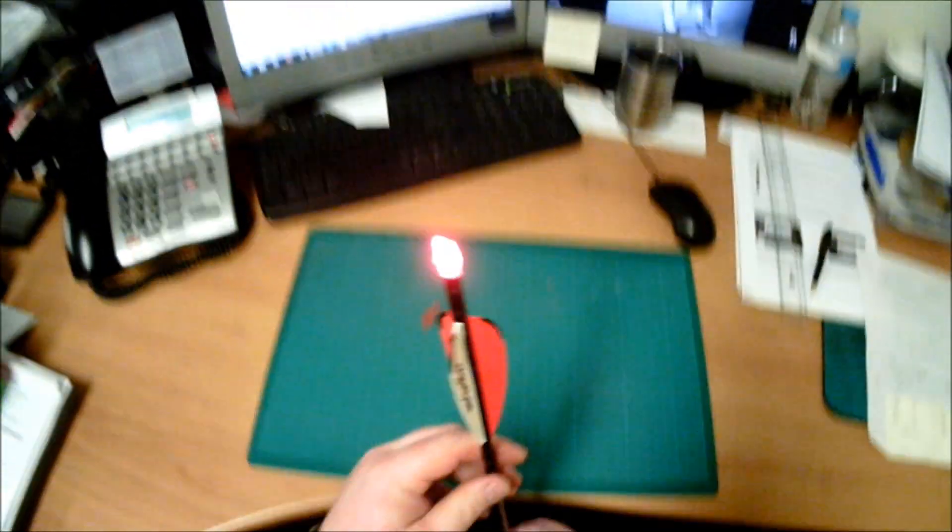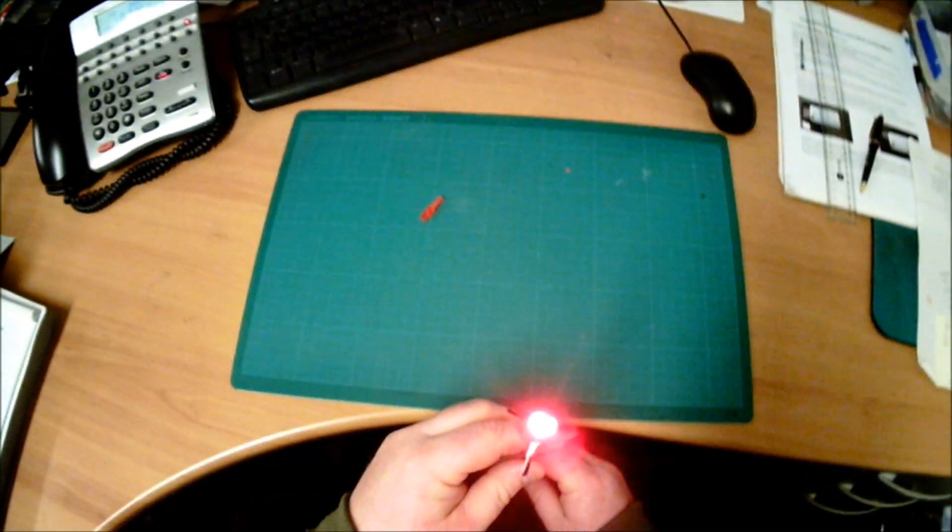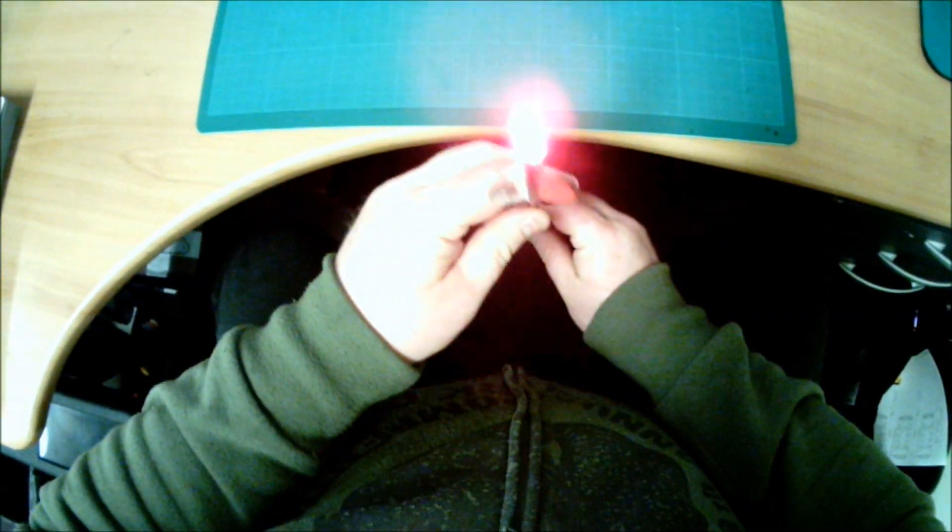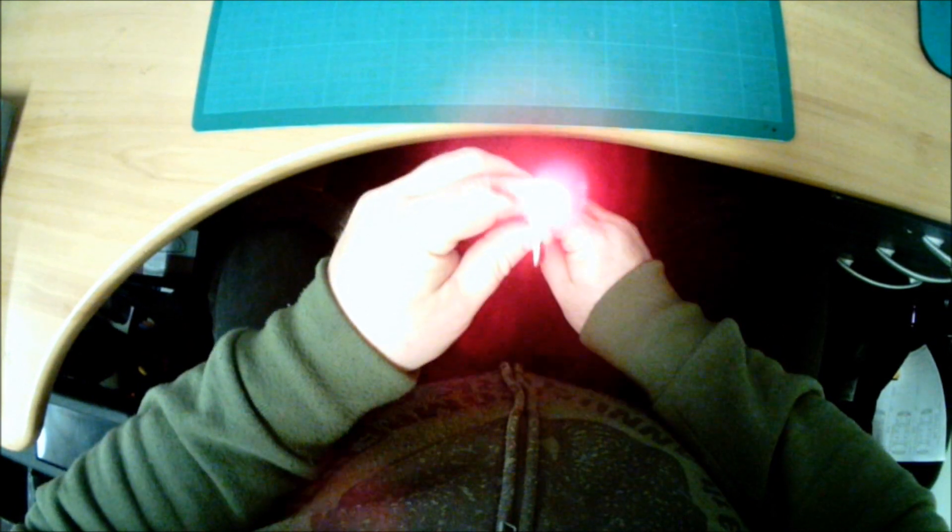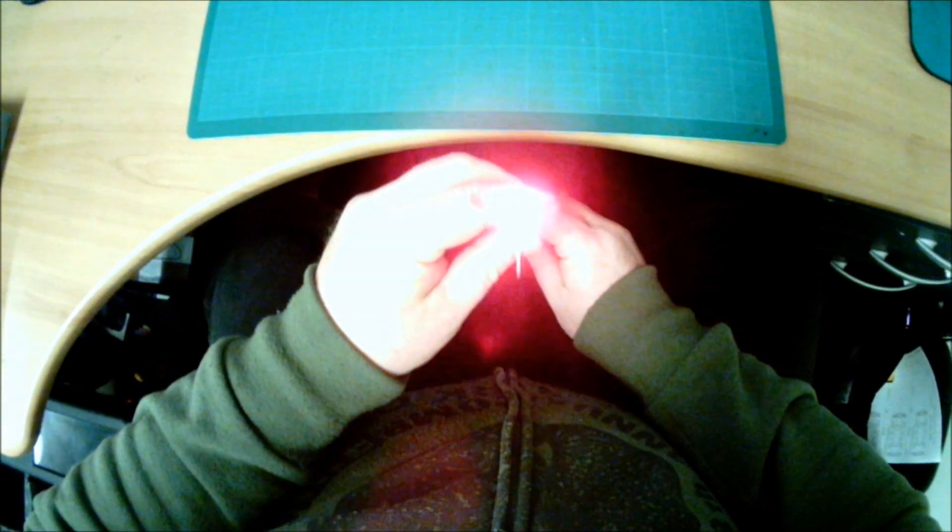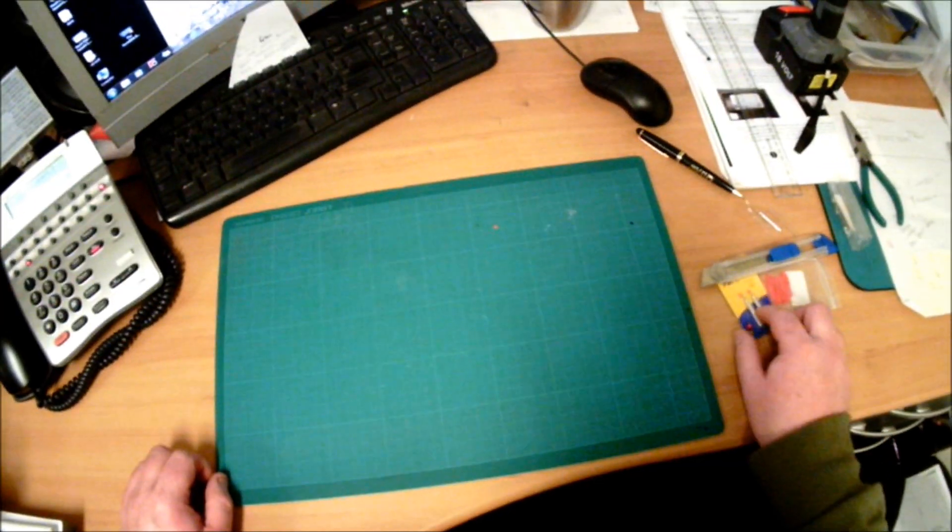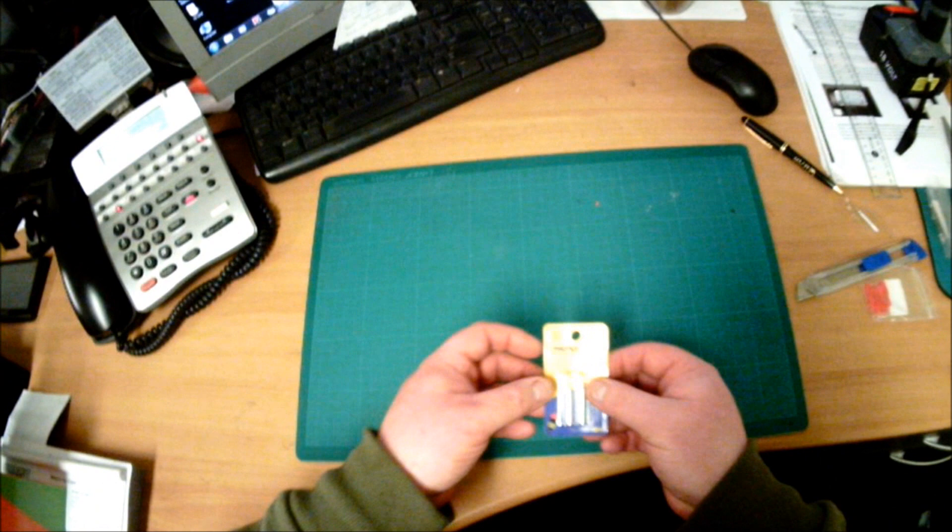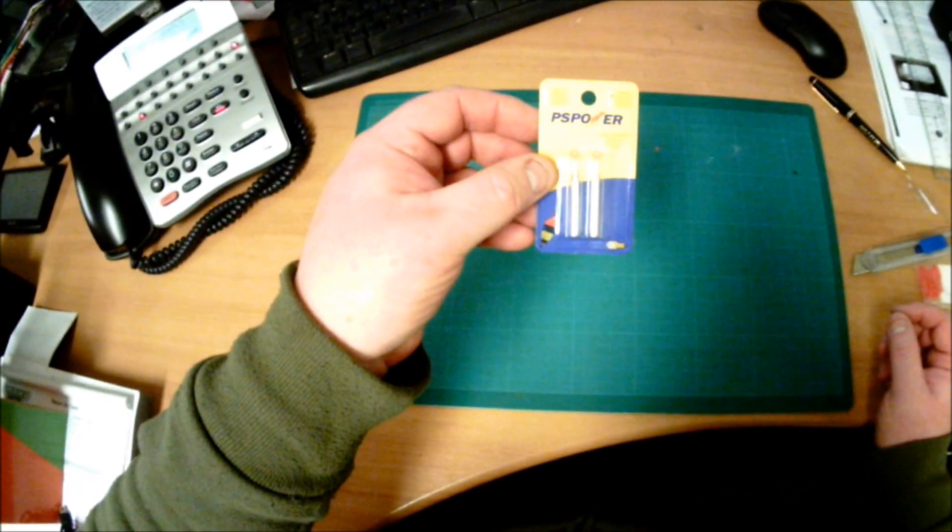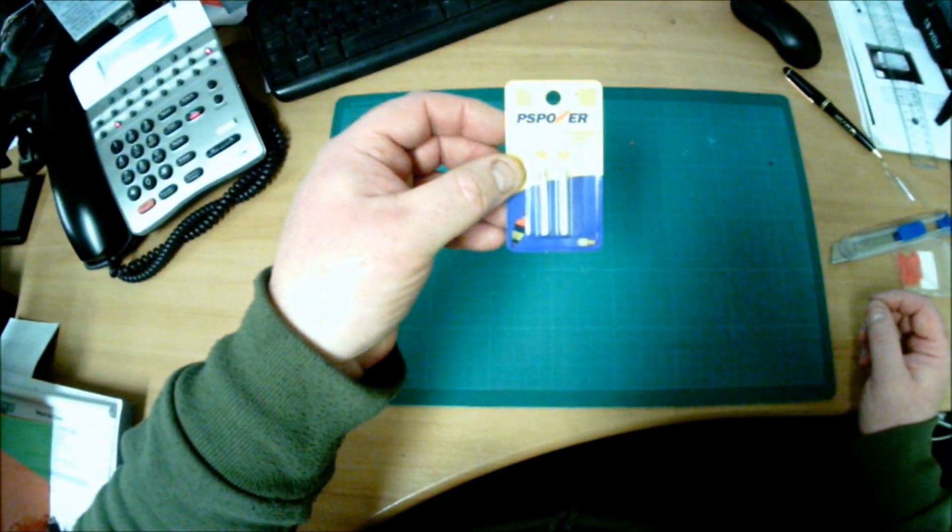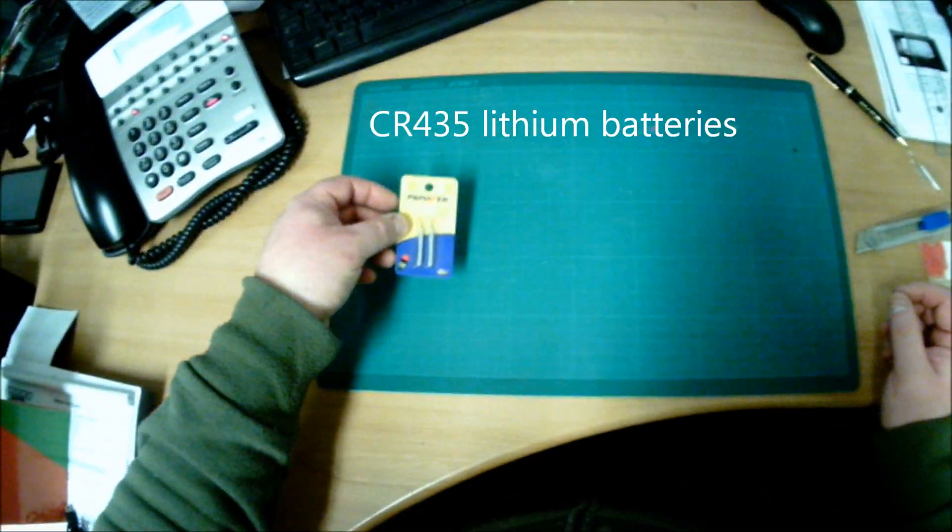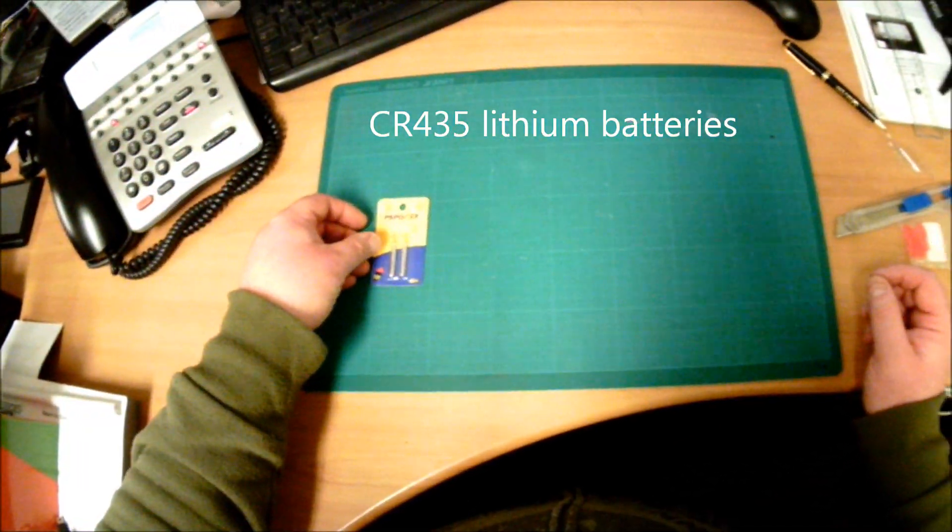Most of the parts, well actually all the parts that I use to make them are easily and readily available from eBay. What you need to start off with are these CR435 Lithium batteries, you can buy them off eBay.